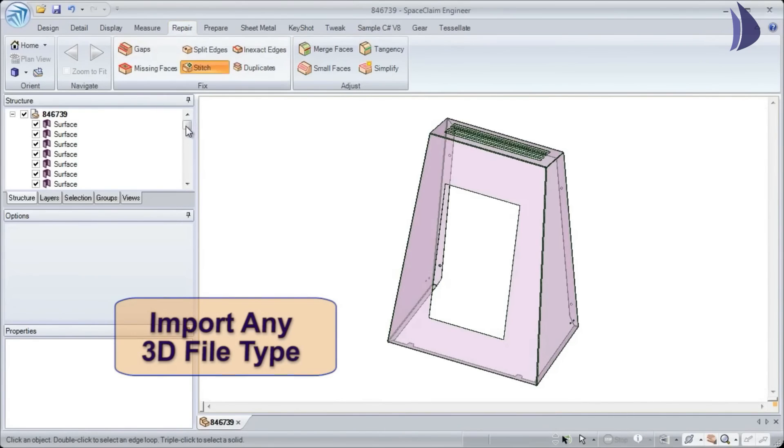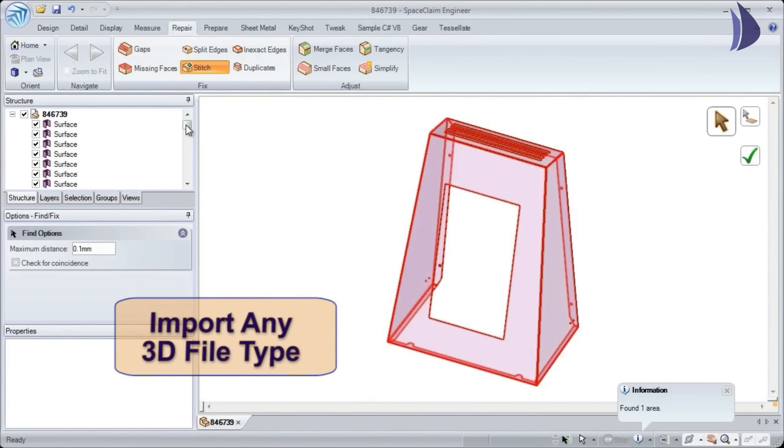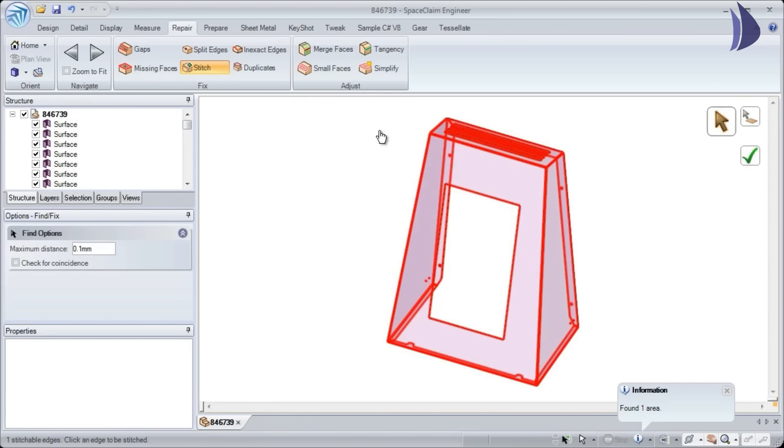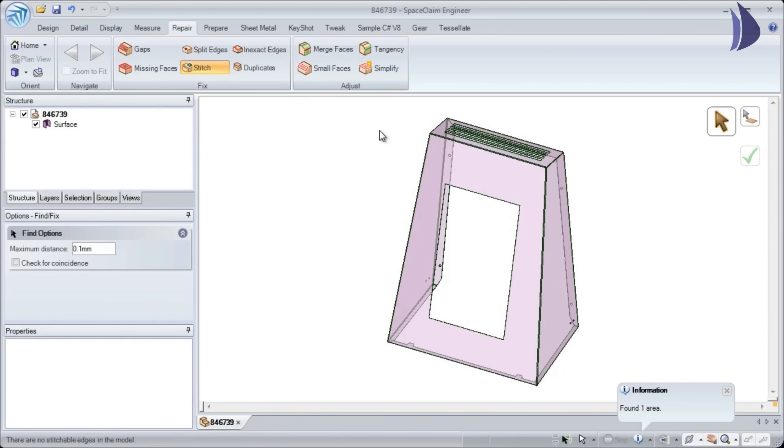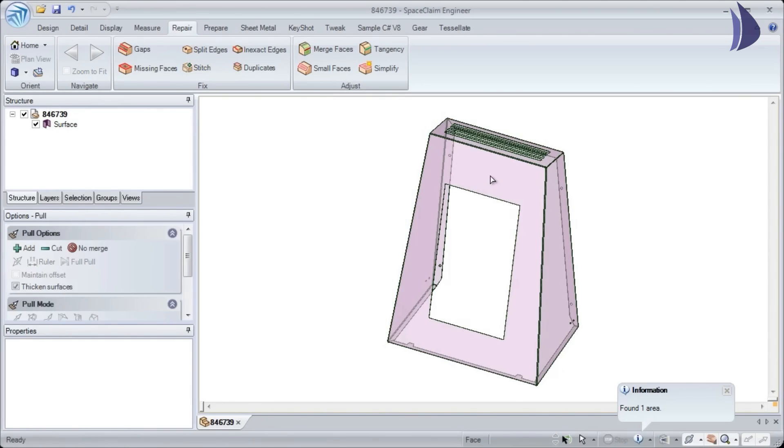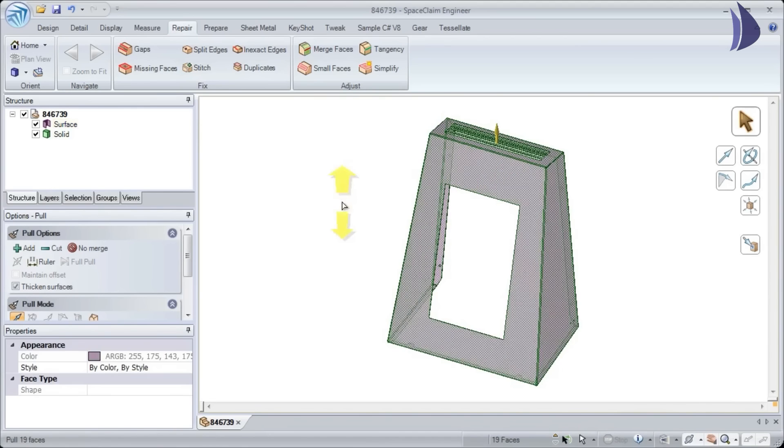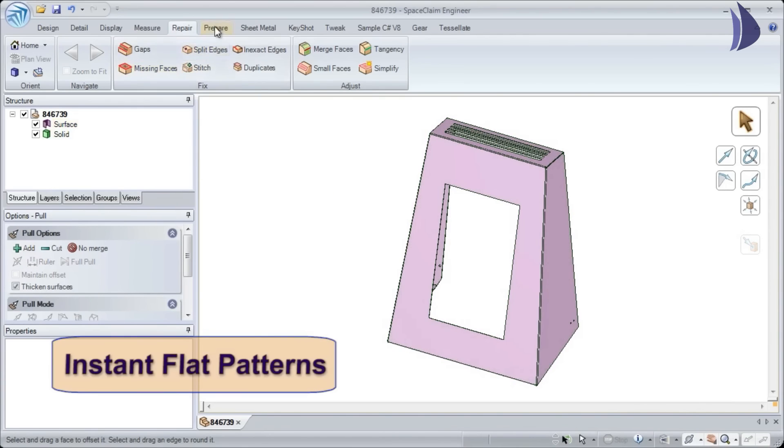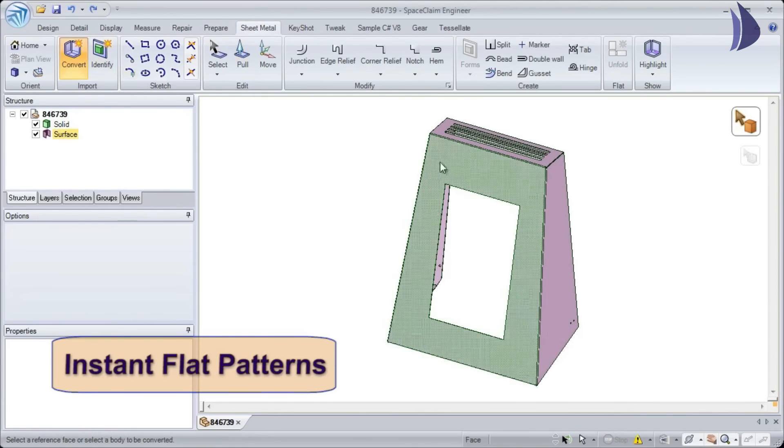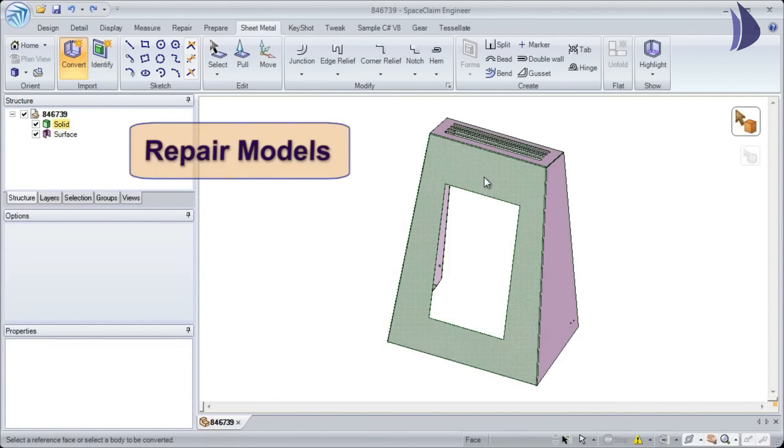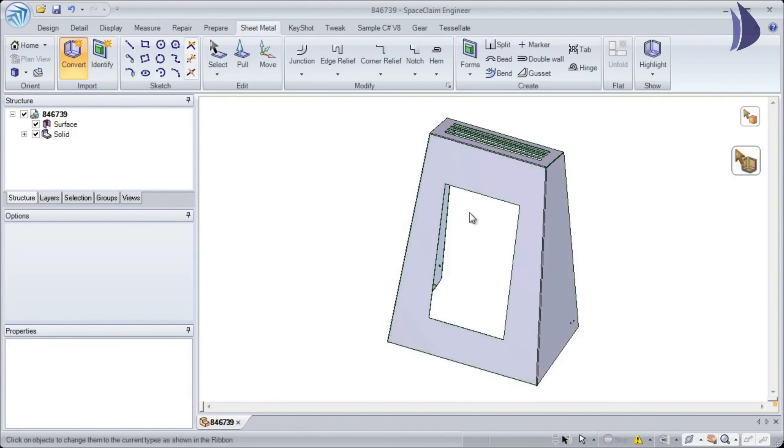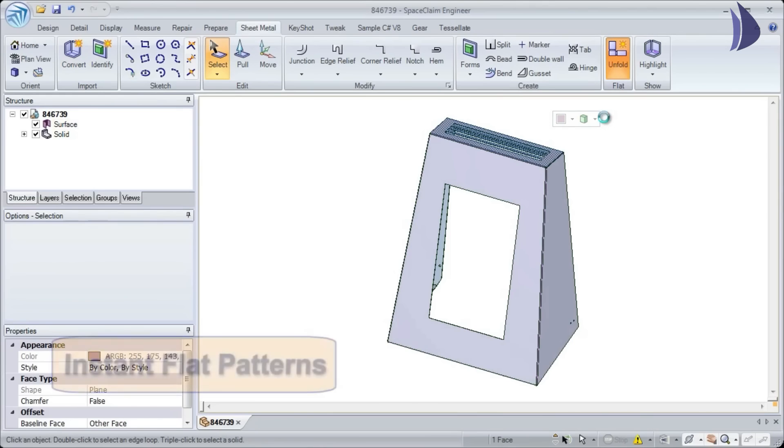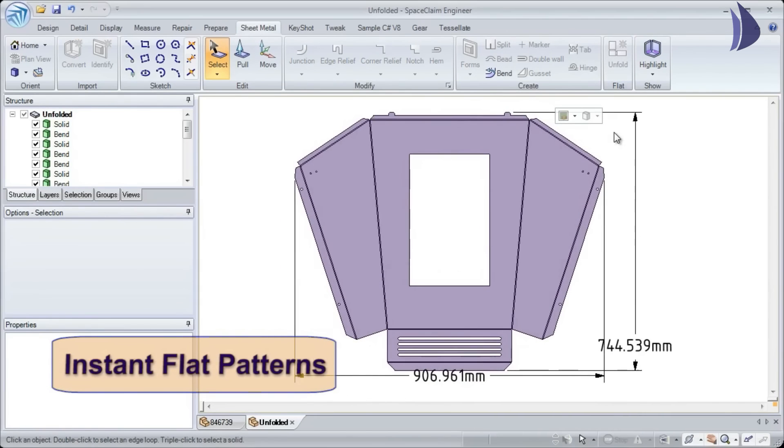For unfolding, Space Claim takes in geometry from STEP or IGES and any other native formats including SolidWorks. In addition to just importing, Space Claim has a custom-built suite of tools specifically designed for repairing geometry for manufacturing preparation. After repairing geometry, generate a flat in seconds, which lets you get the job done the first time, saving hours of back-and-forth time with your customers.